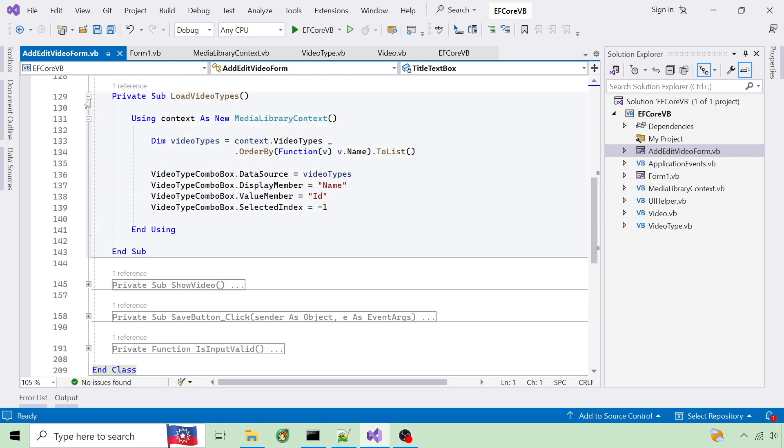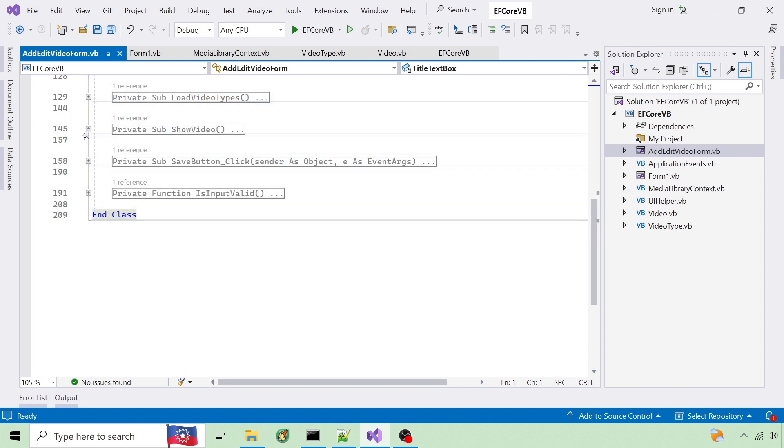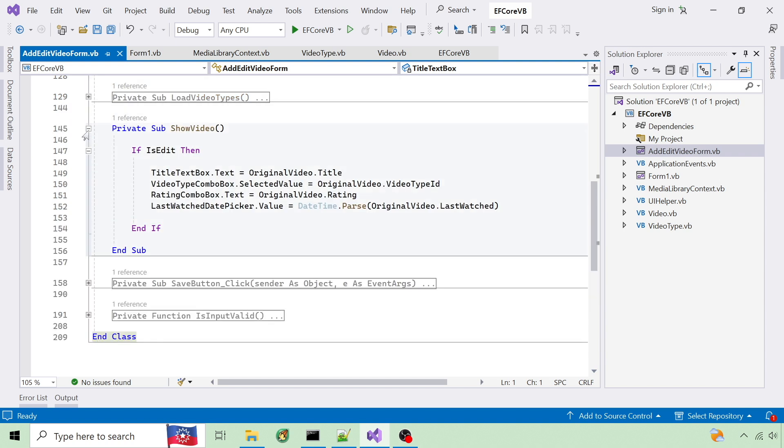Here's how I load the video types from the database. ShowVideo displays the fields if it's an edit.